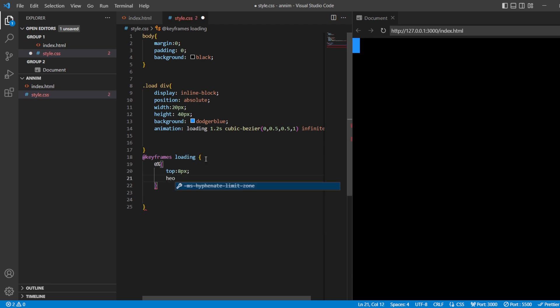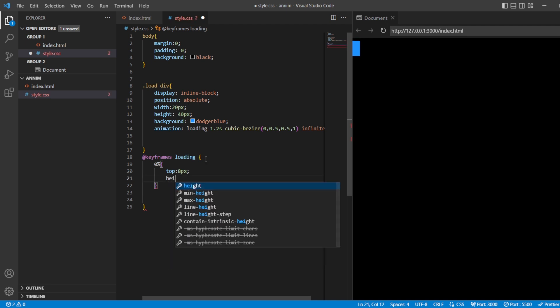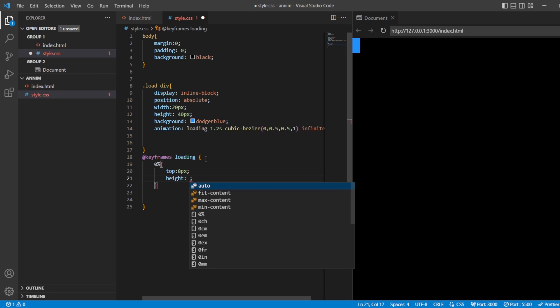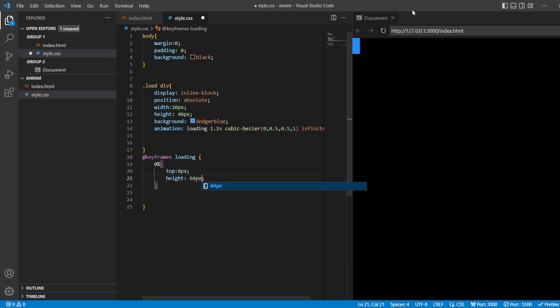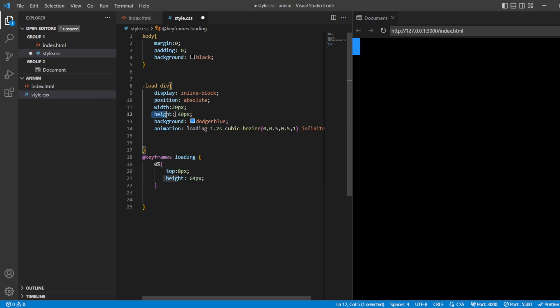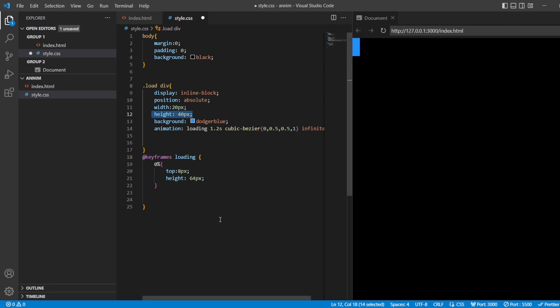And the height of this stick should be 64 pixels. Now can you see this? It's moving. Now in the same way, if I just remove this height, I do have this stick that is going on.